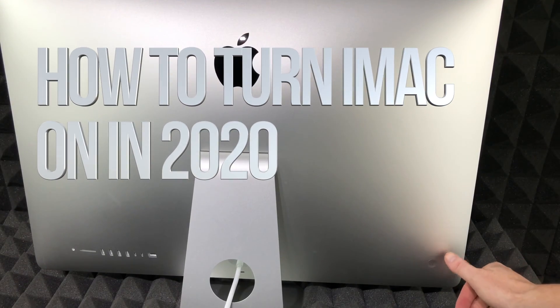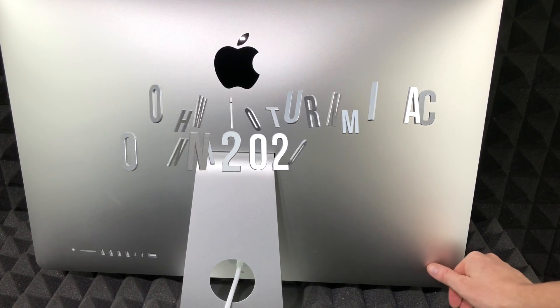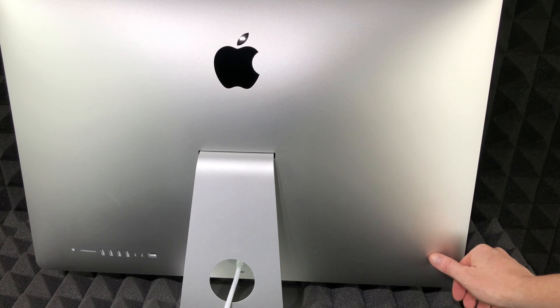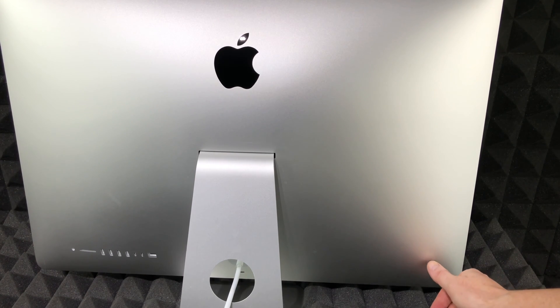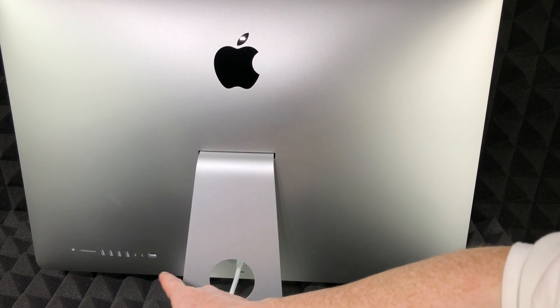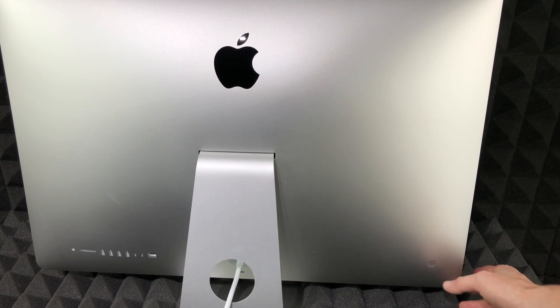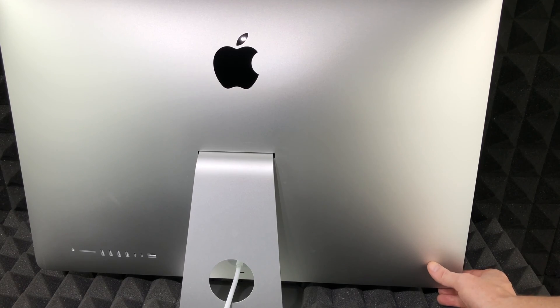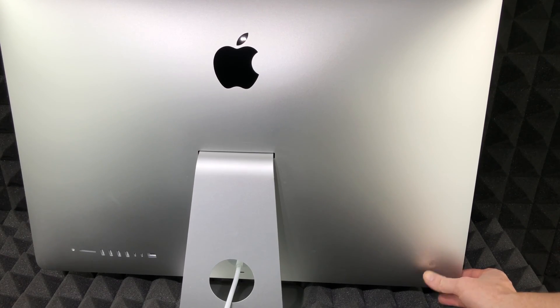To turn on your Mac, on the backside you will see a button. The other side has all the connections. Right here you're just going to press it.